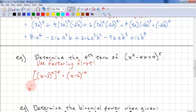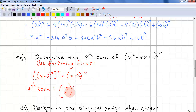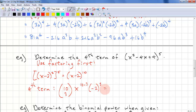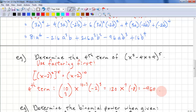So the fourth term: we have 10 choose 3, times x to the power of 10 minus 3, times (negative 2) to the power of 3. So we have 120 from 10 choose 3, times x to the power of 7, times negative 8. Combining the coefficients, we have negative 960 x to the power of 7.